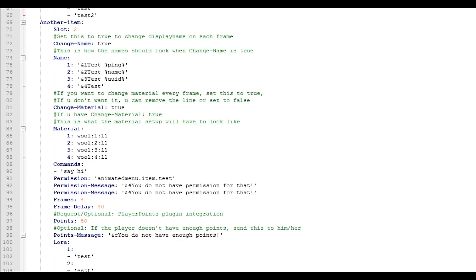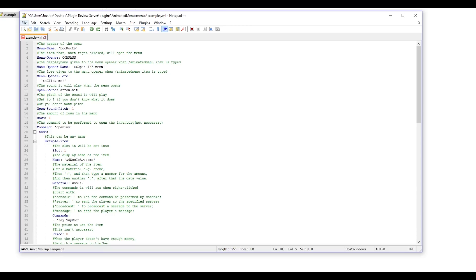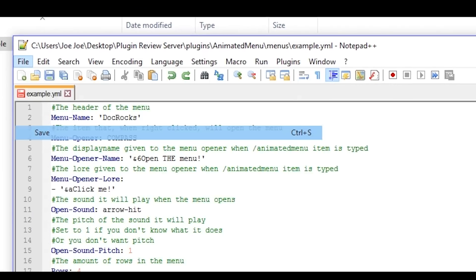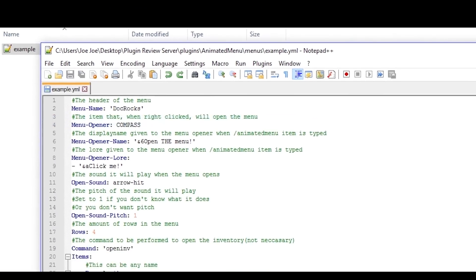And now here you can customize another item. This one is just one that came defaultly in the config. And when you're done click file and then save and you should be good.